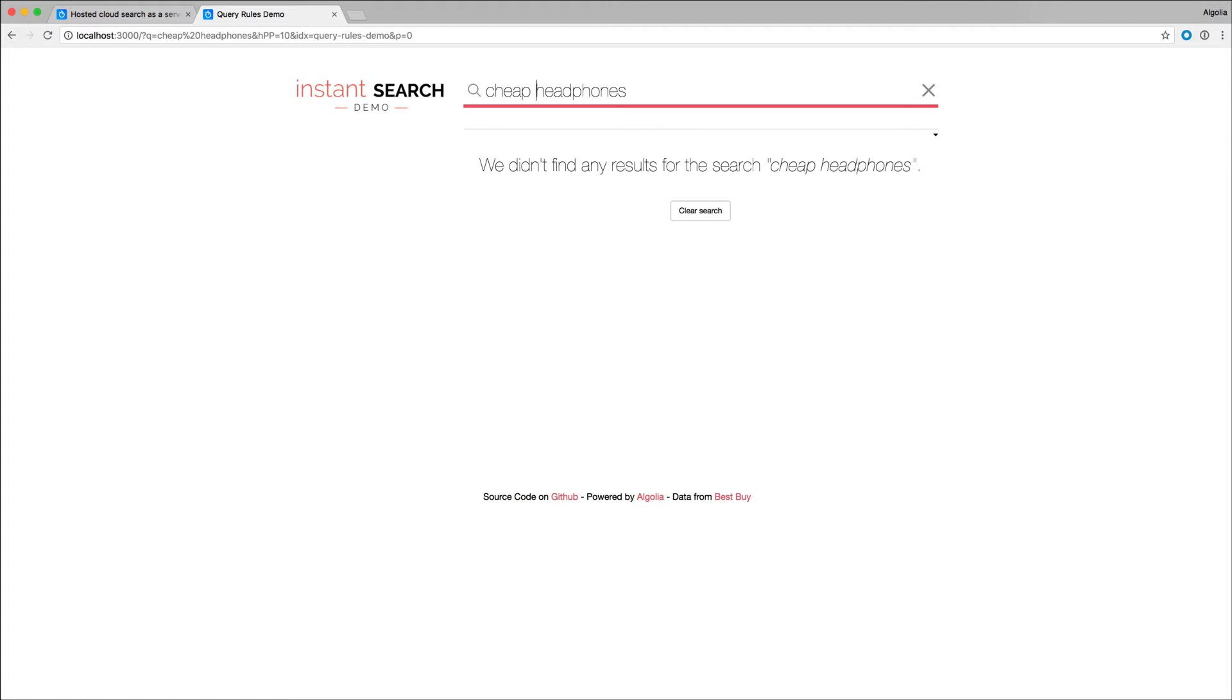One of the reasons is that 'cheap' is a subjective characteristic, and it can mean very different things from one product category to another. Having it inside the record itself could become hard to manage.